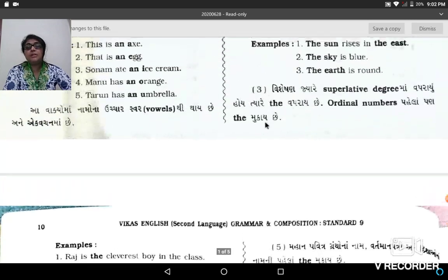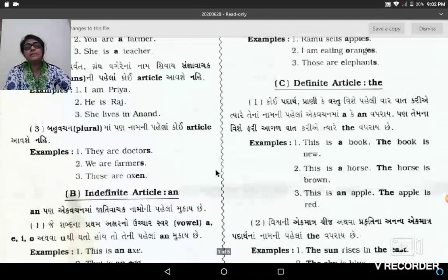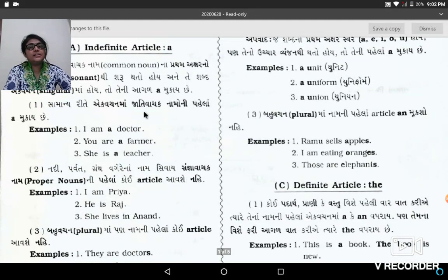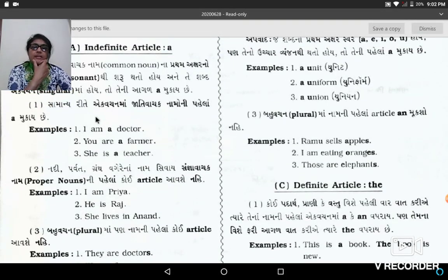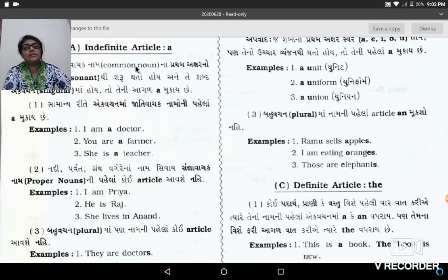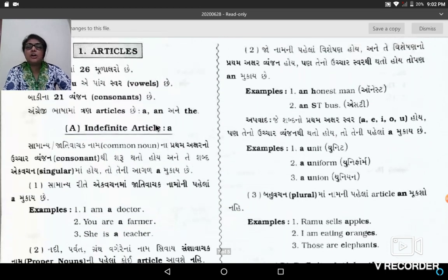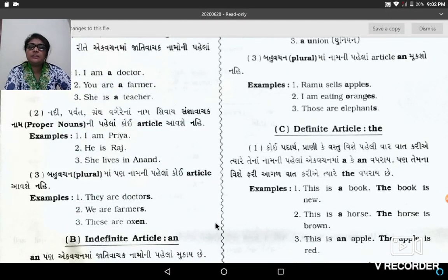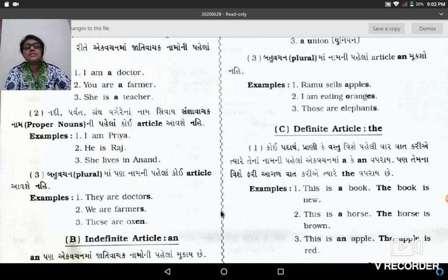Today our articles topic is complete. Do you understand? Let us revise shortly. Indefinite articles A and AN, and definite article The. We have carefully understood and learned about all three articles. We must pay attention to where each article goes and not make mistakes.